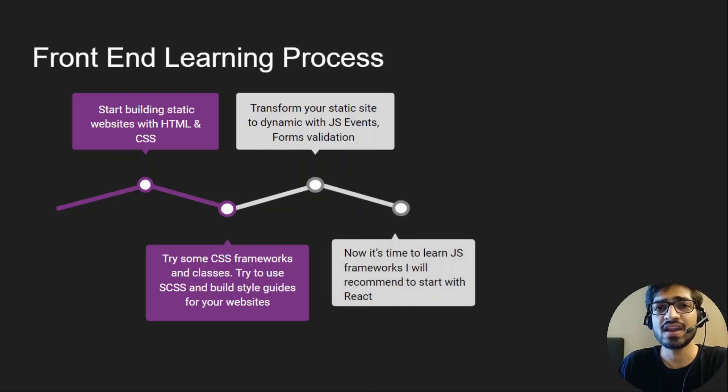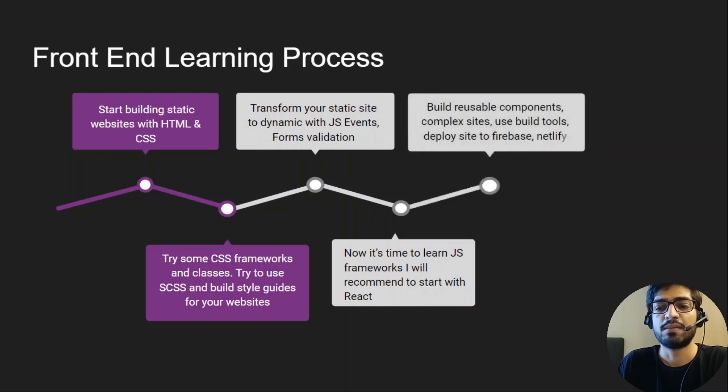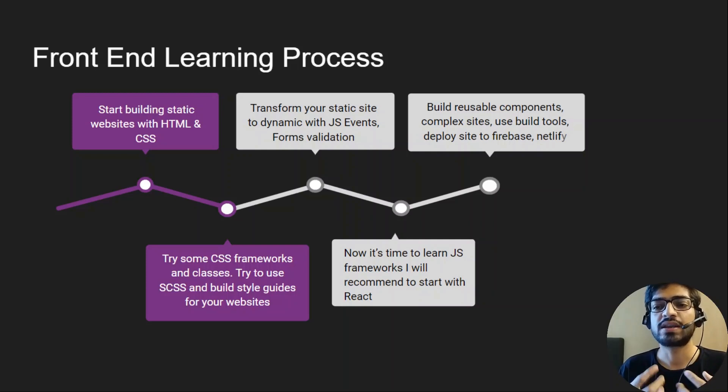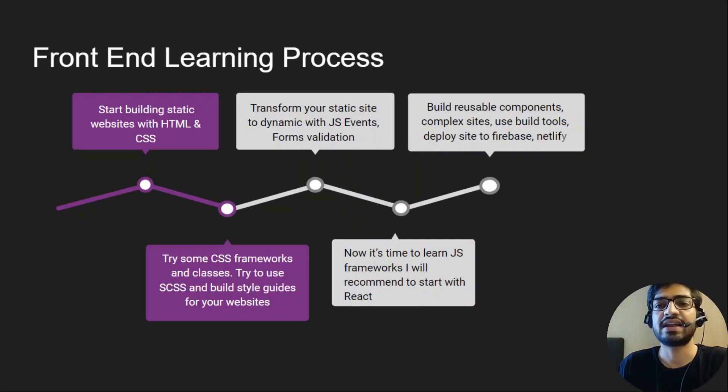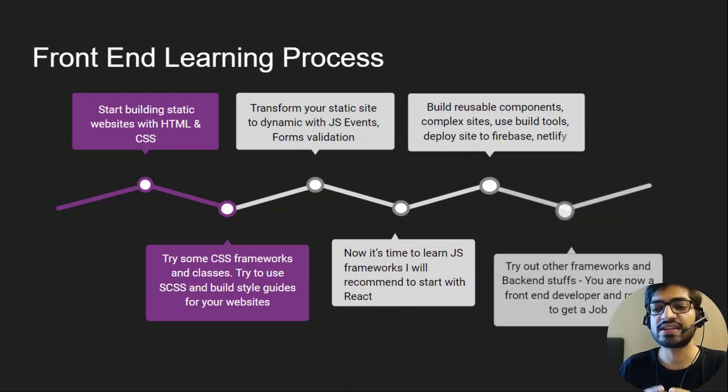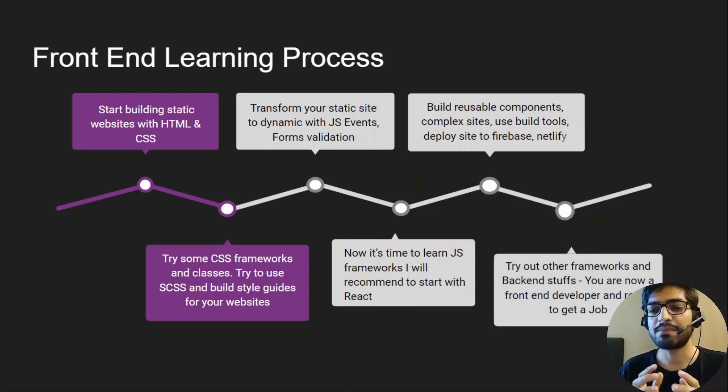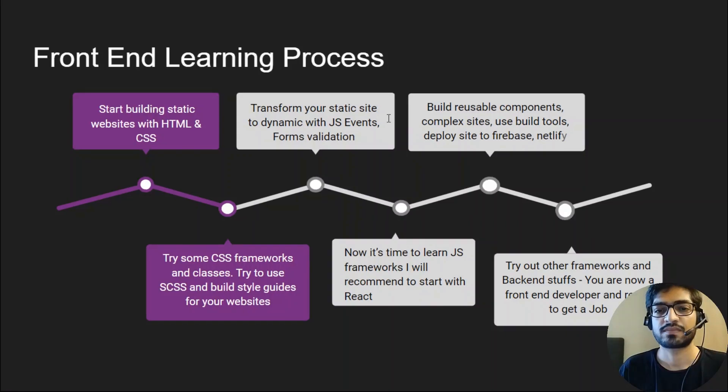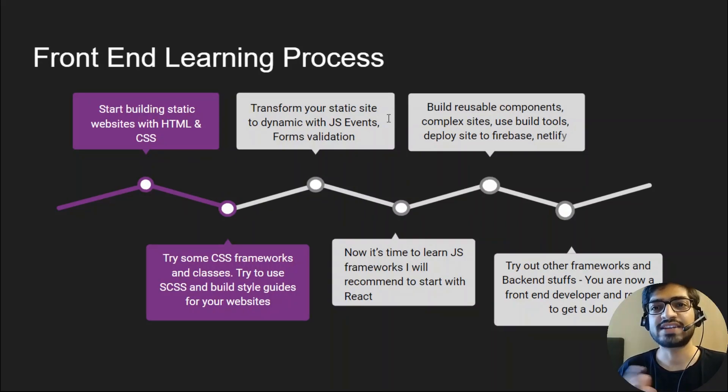Now transform your static website into dynamic using JavaScript events and form validation. Once you're done with it, now it's time to learn JavaScript frameworks. I recommend you start with React. Build reusable components, complex sites, use build tools, deploy your site on Firebase or Netlify. Once you're done, try out other frameworks and backend stuff. You're now a frontend developer and ready to get a job.